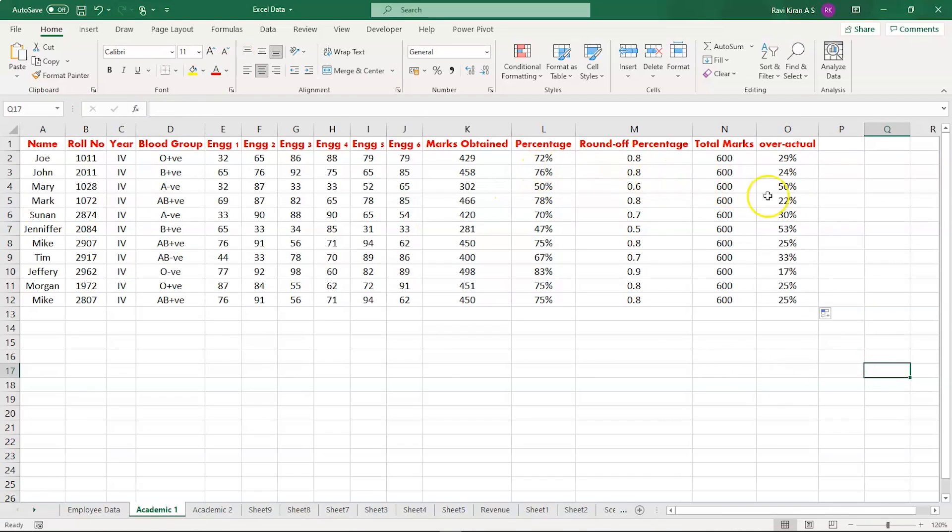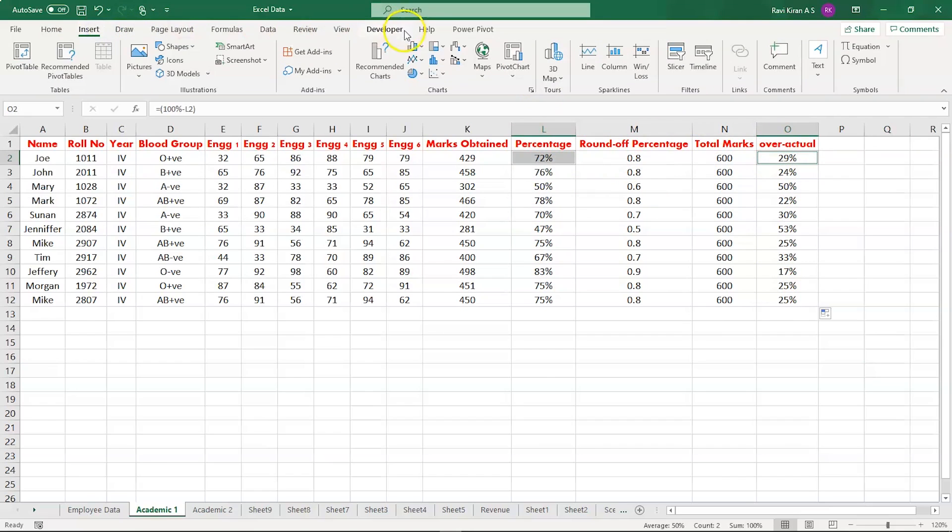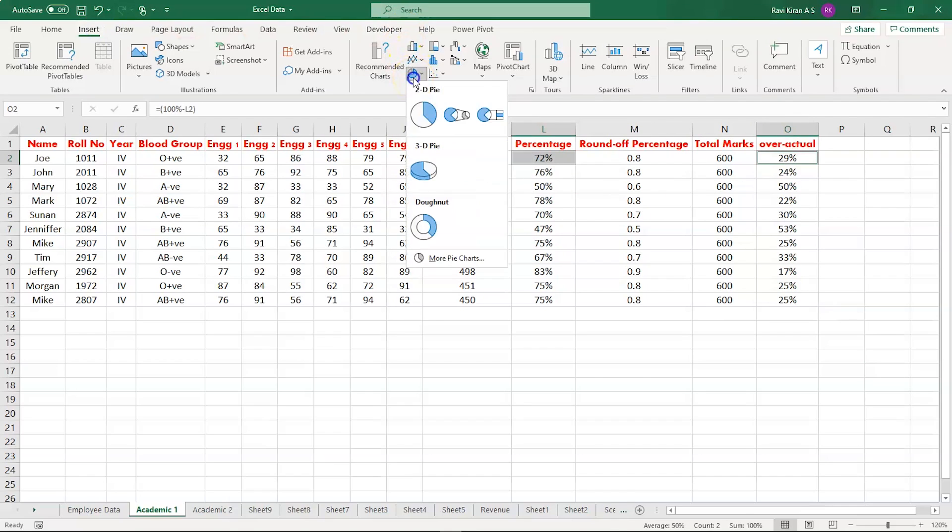We have the actual percentage and the remaining percentage. We need both of them to apply the donut chart. We've selected both percentages. Now we'll enter into the Insert menu. You can see the pie chart icon here. Click that and you have a donut chart. Select that and you have the donut chart.